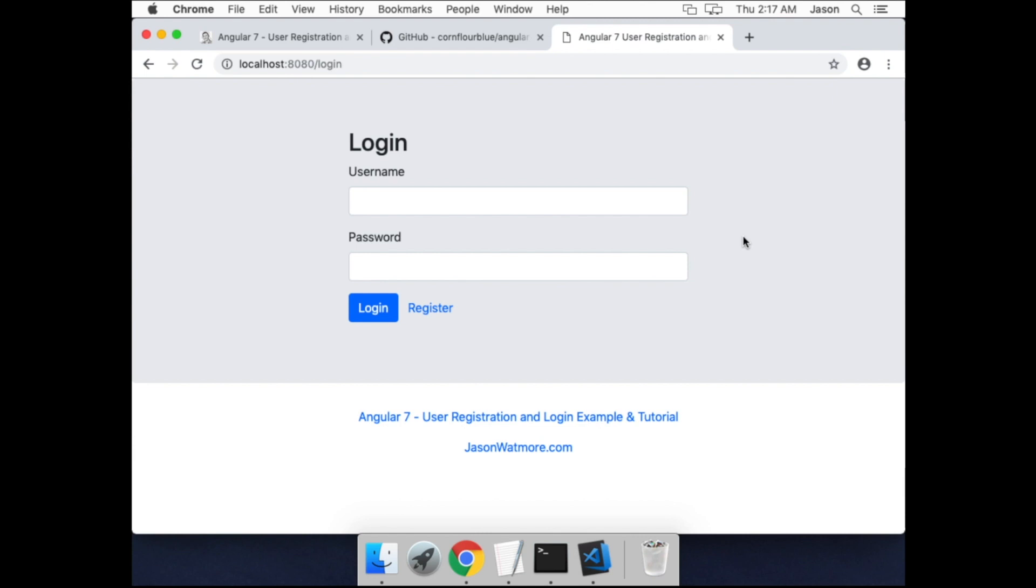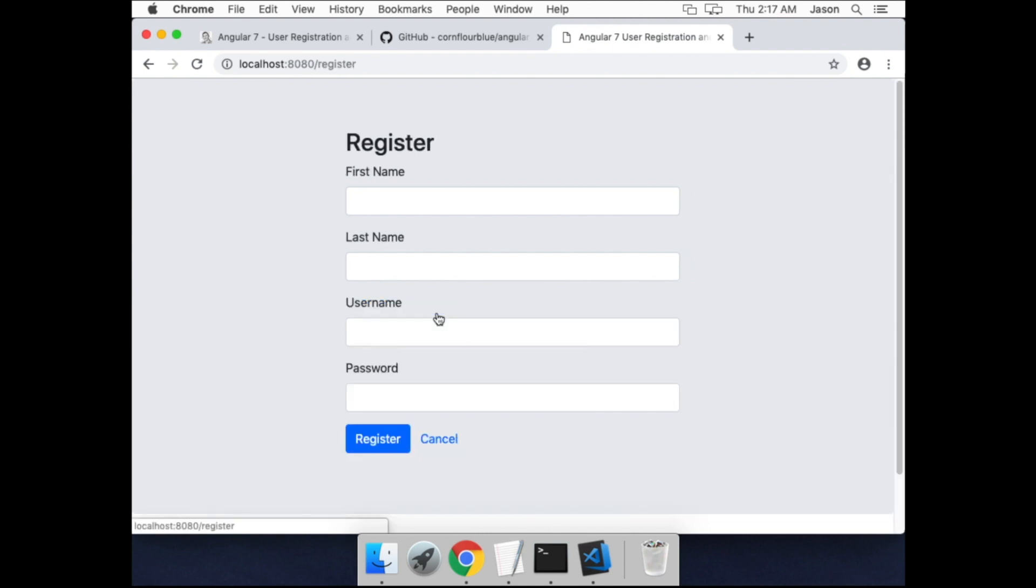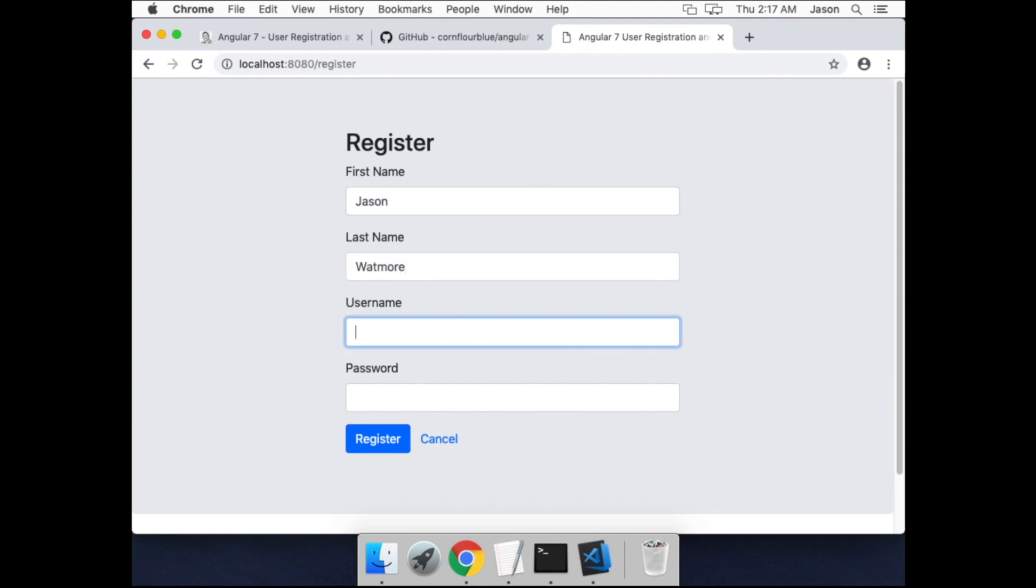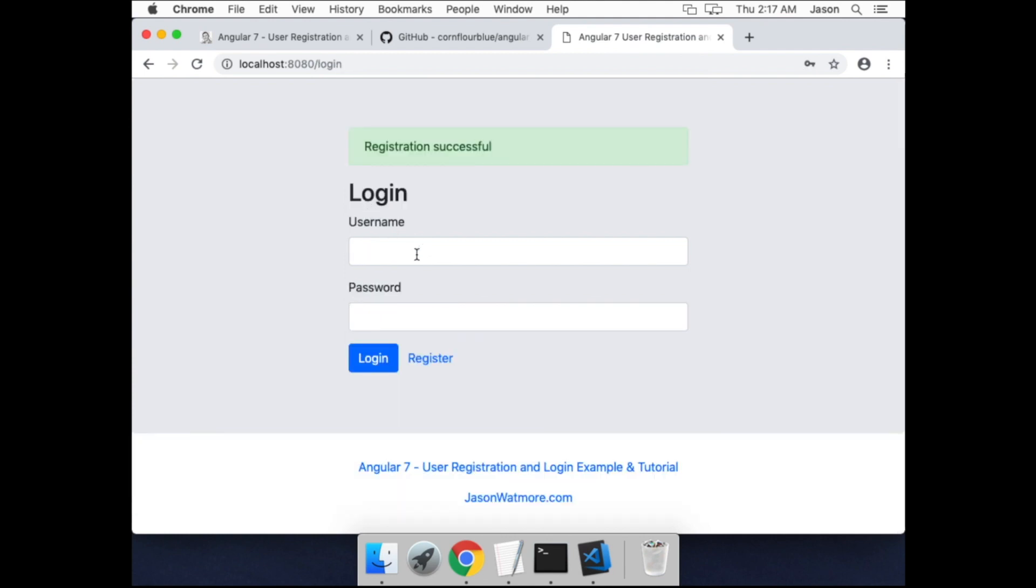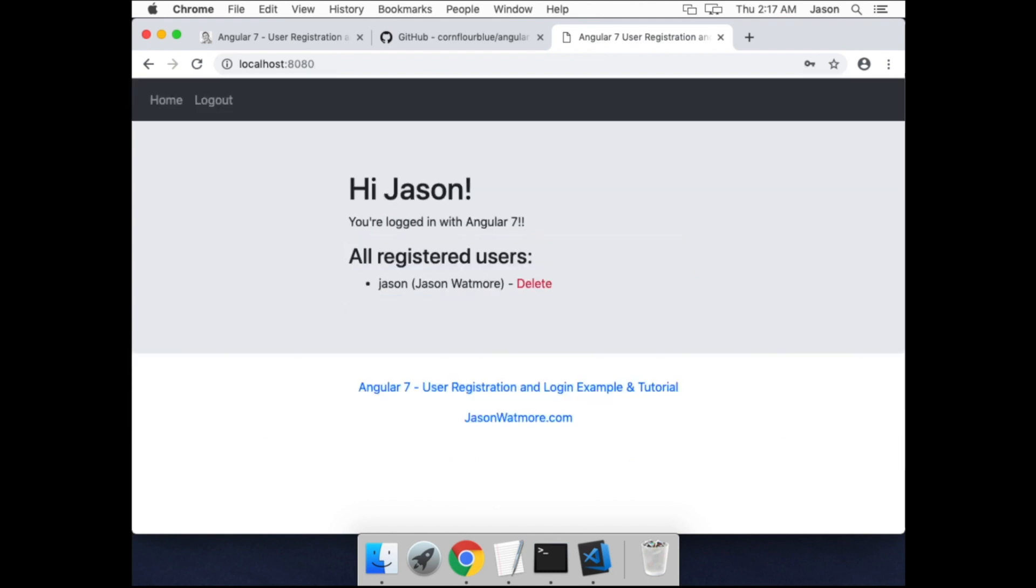Okay, the application's up and running. I'll show you quickly how it works by registering a user and logging in. Alright, logged in. That's working.